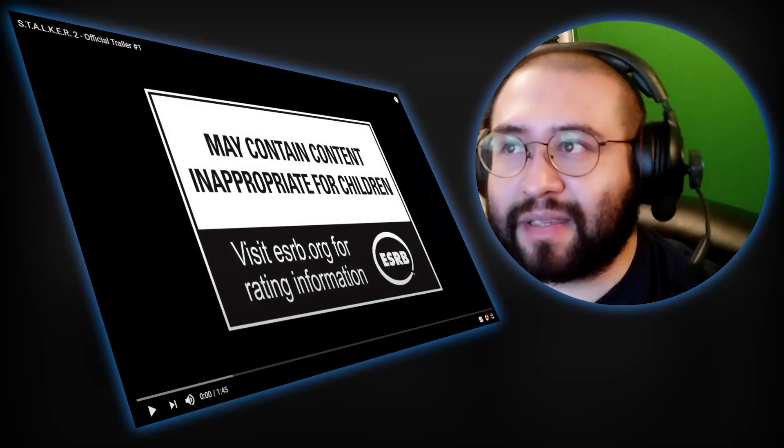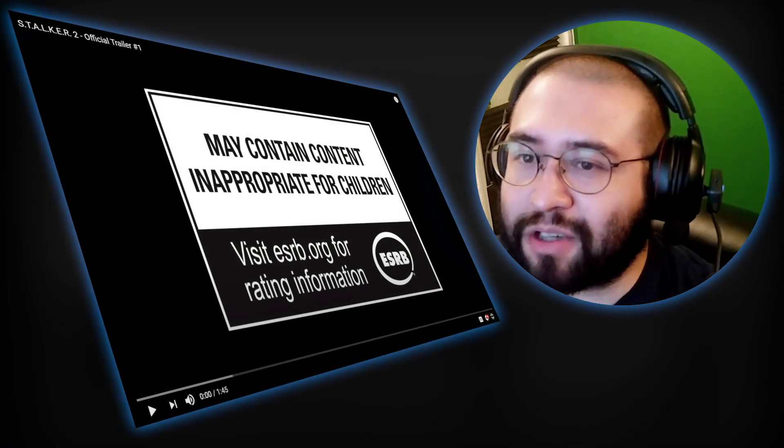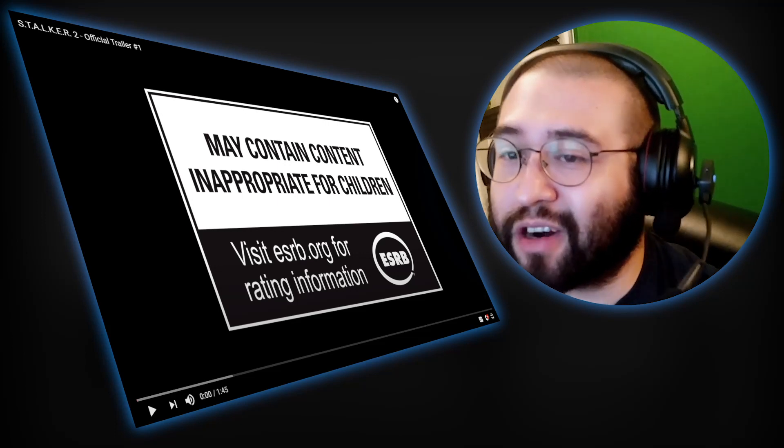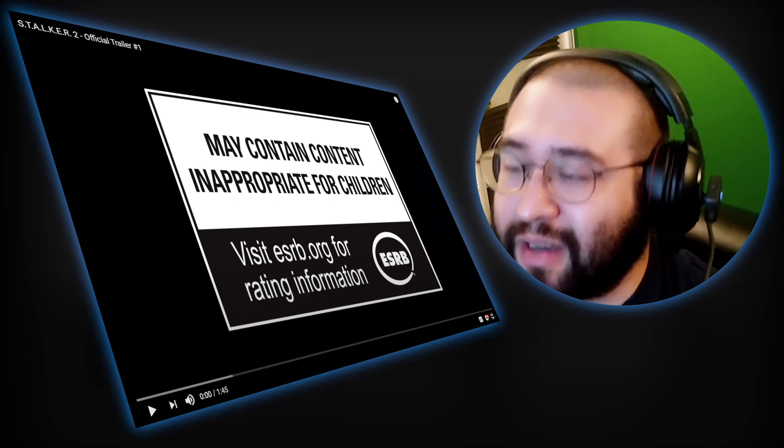Hi everyone, this is LR Games, and today I'm watching the official trailer for Stalker 2.